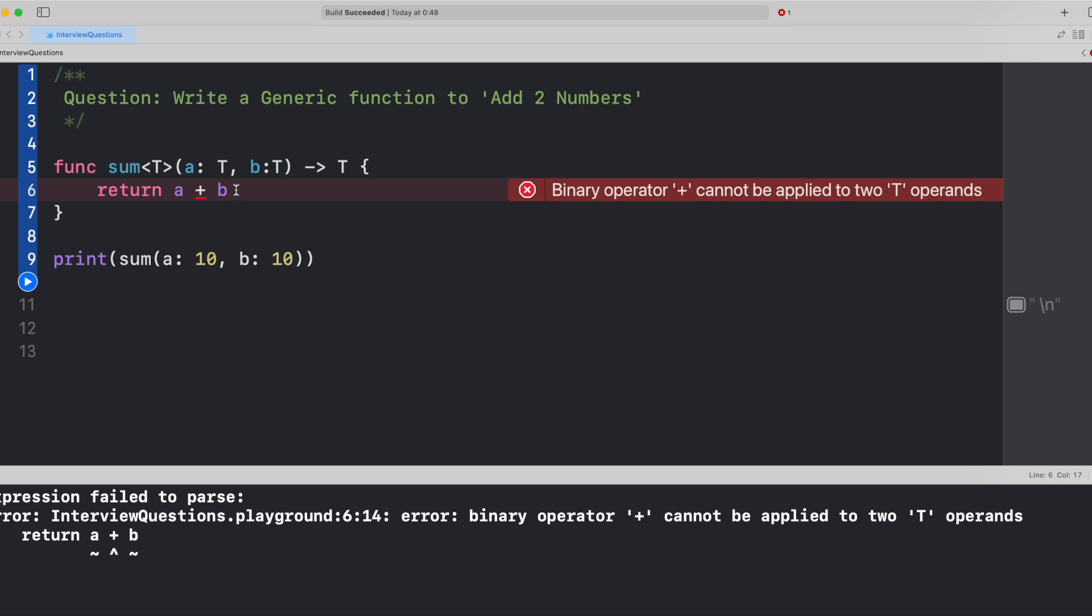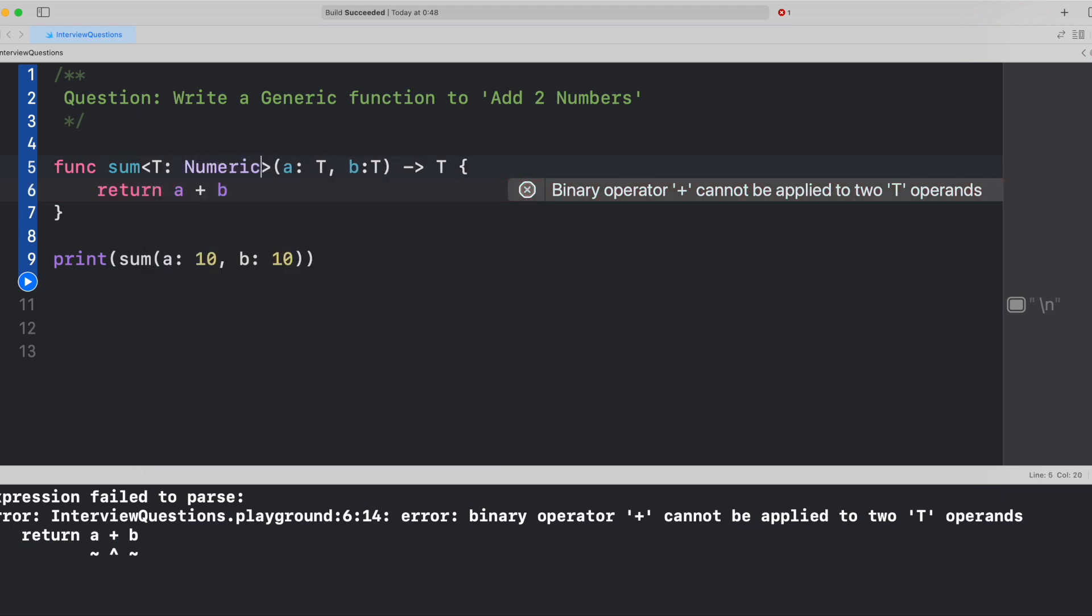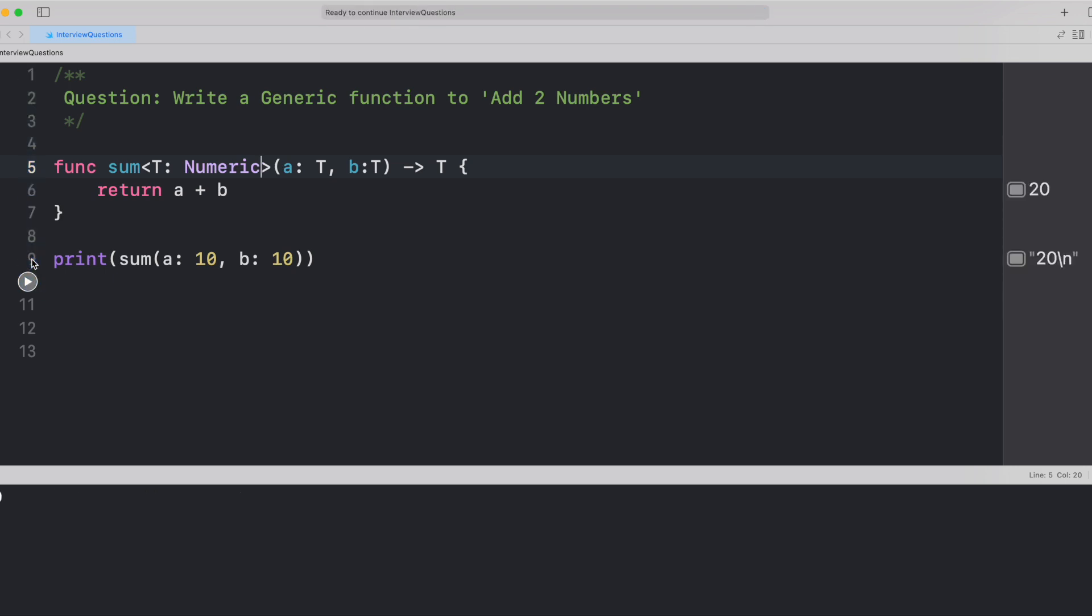We can simply make it work by conforming to numeric protocol. Now, when we conform to this numeric protocol, we confirm that whatever arithmetic operations or scalar properties or values we're doing, those are integers or floats. So now if you just run the statement print sum, you will get the value 20.